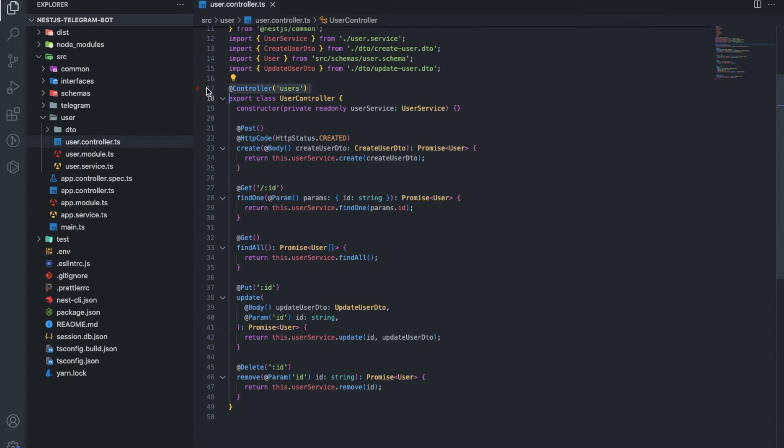Simply put, it looks like a base URL plus user's piece plus the necessary tail. Here are the types of requests. Post, get, and others.